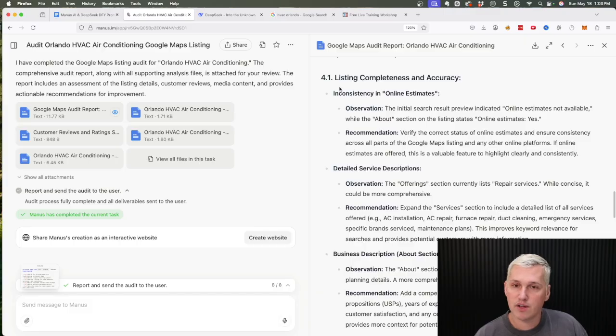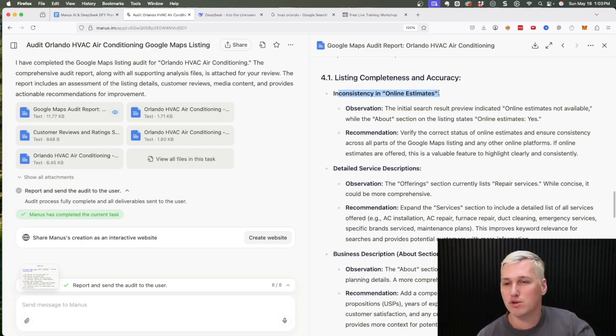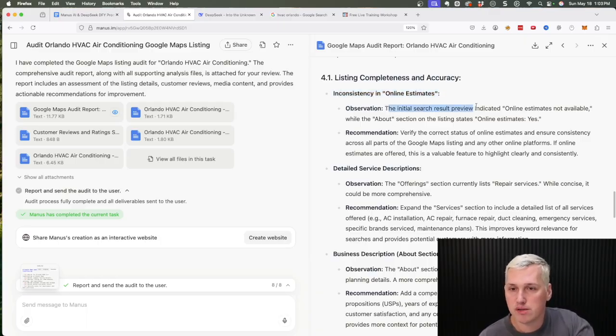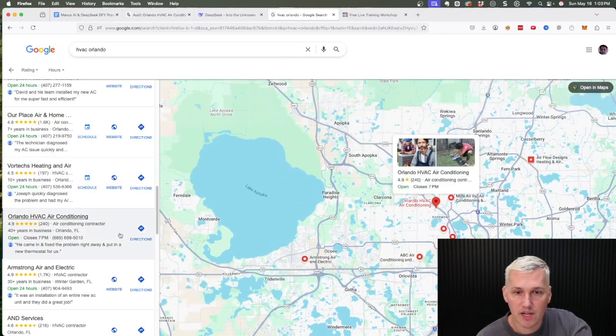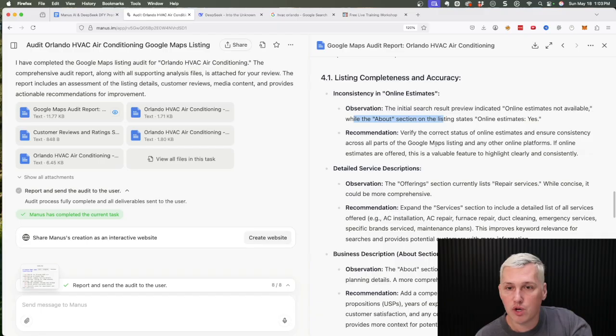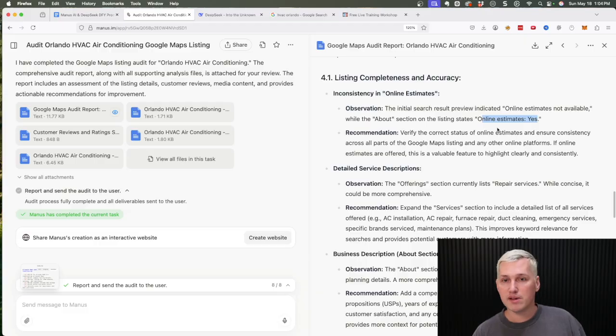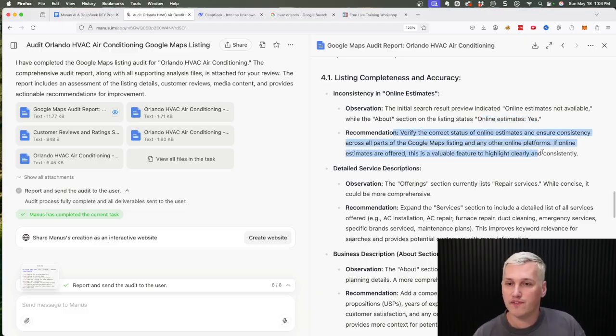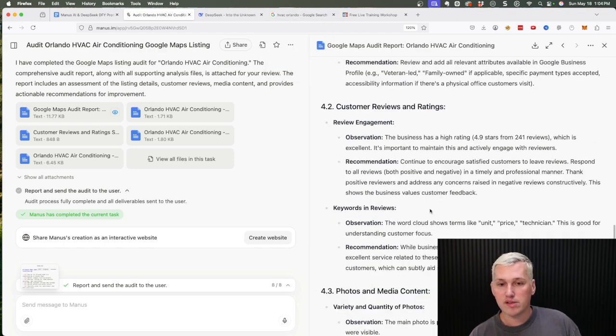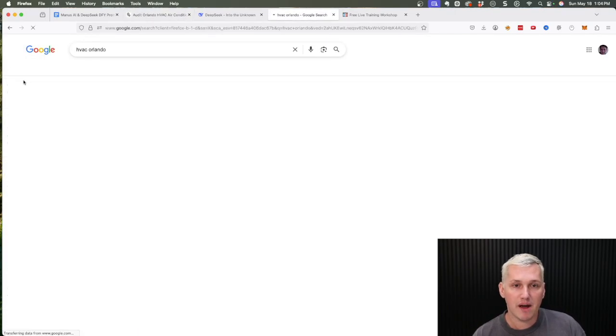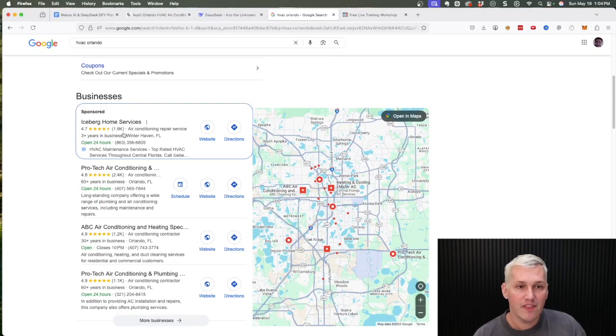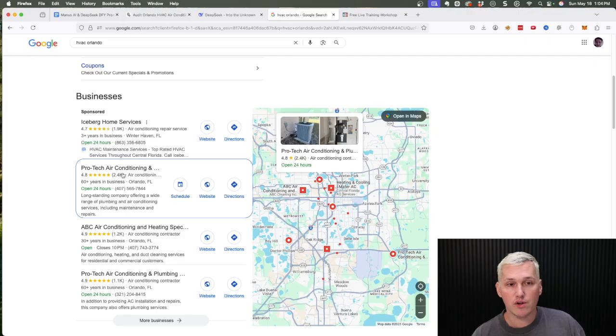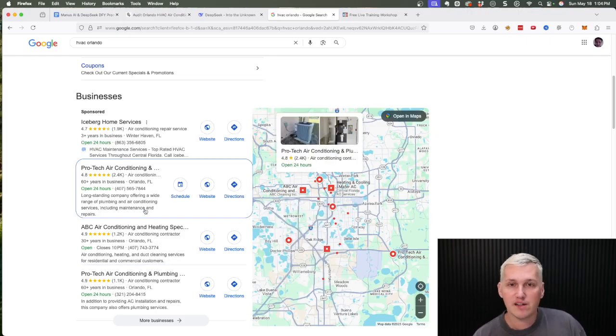They put together this section here, and this is the most important section: it's the areas for improvement. So let's check out this one, inconsistency in online estimates. Now I was really impressed by this because this is something that even doing manually you might not uncover because you just don't really pay attention to some of these little details. So the observation was that the initial search result indicated that they have online estimates not available, but when you went to the About section of their Google Maps listing, it says that they do provide online estimates. So this discrepancy there's no consistency there is confusing Google Maps, and in turn that's hurting their ranking. So the goal is to present them with this audit of these things, and it found like four or five things that they could fix. And by fixing those things, when someone searches for HVAC Orlando, they will then show up here at the top, which they're not right now. So right now they're losing customers to these companies right here by not fixing those things.